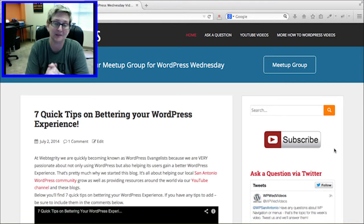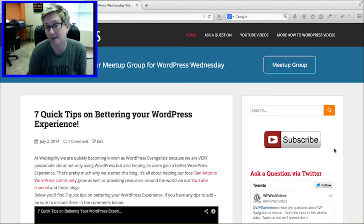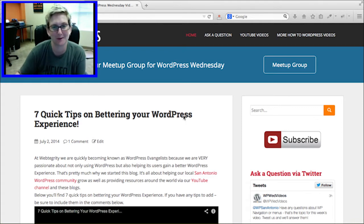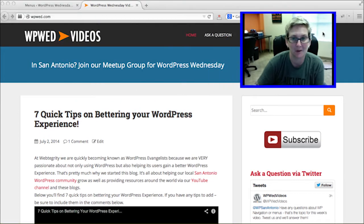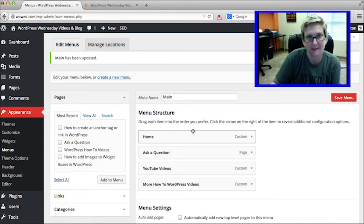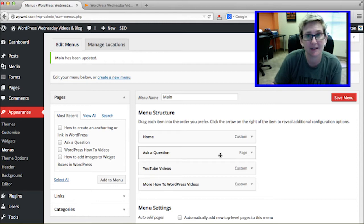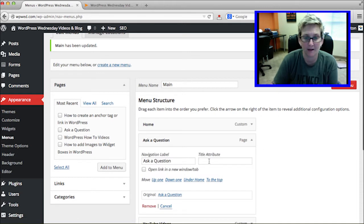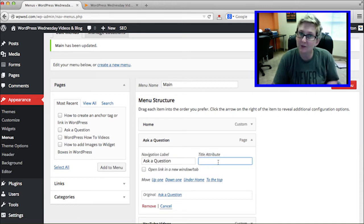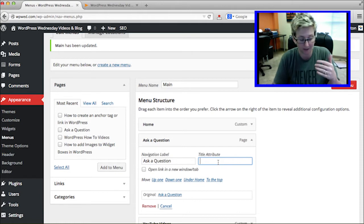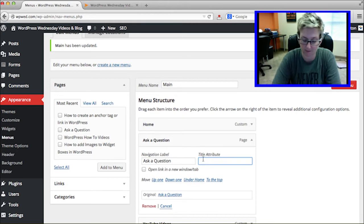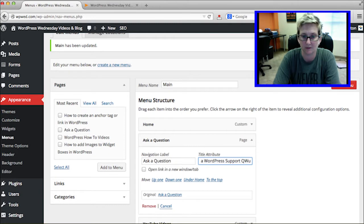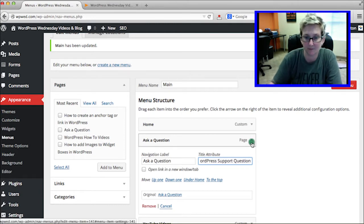This tip is all about search engine optimization inside your WordPress menu. Please don't abuse this, but let me walk you through how to add a little bit of SEO. Let's say you've got a page that says 'Ask a Question.' Right here is a Title Attribute field — you can put in a more descriptive phrase that will help Google and all search engines understand what this link really is. You can say something like 'Ask a WordPress Support Question.'